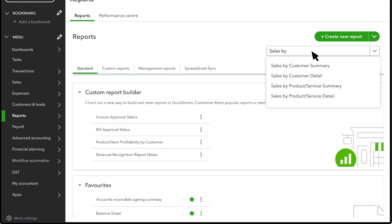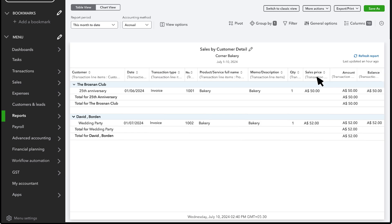Right now this report shows every line of every sales transaction in the report's date range and everything is totaled by the customer.